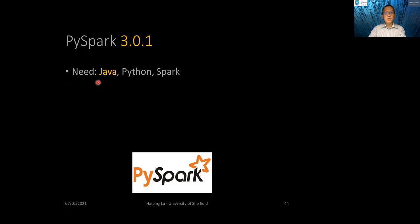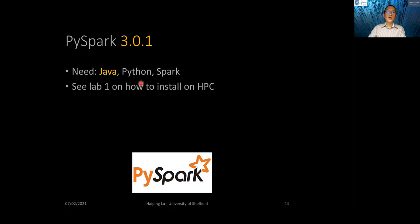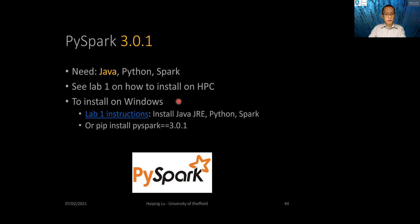To run PySpark, we need Java, because Spark is written in Scala and Scala is Java-based. We also need Python for PySpark, and also Spark itself. We will do our lab and all assessments on HPC. Please see the lab for how to install it on our HPC. You can also install it on your own machine, but this is optional.